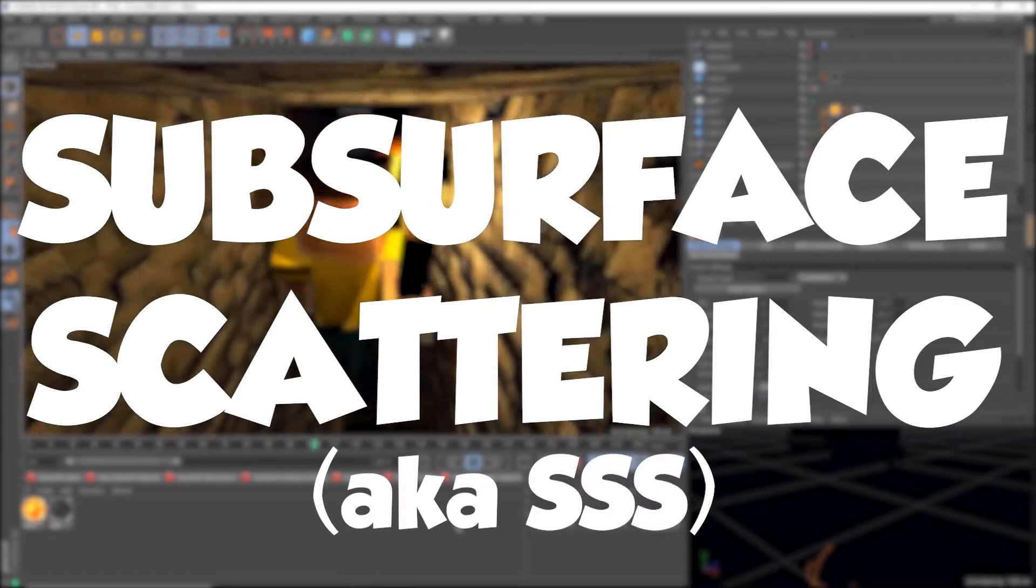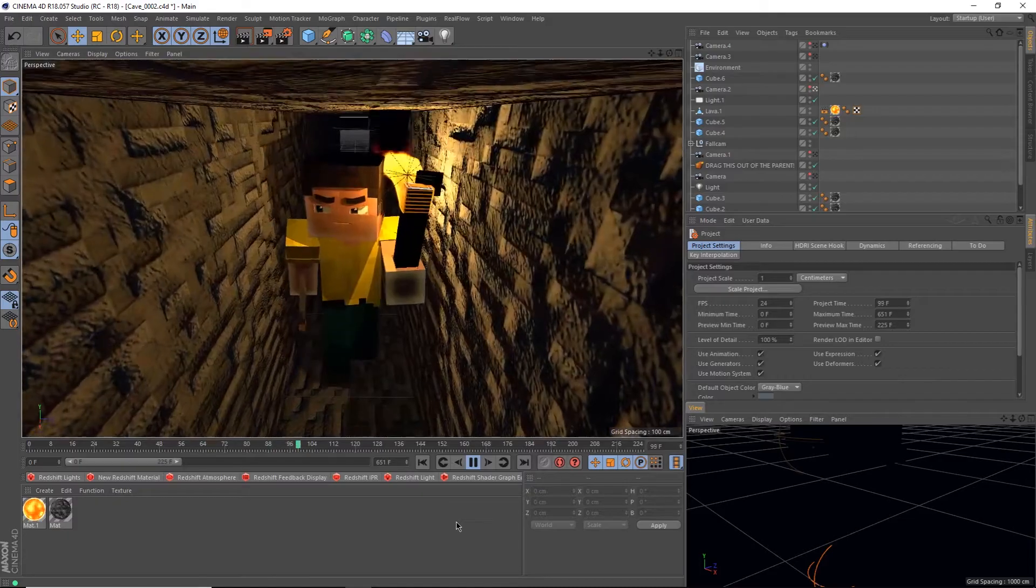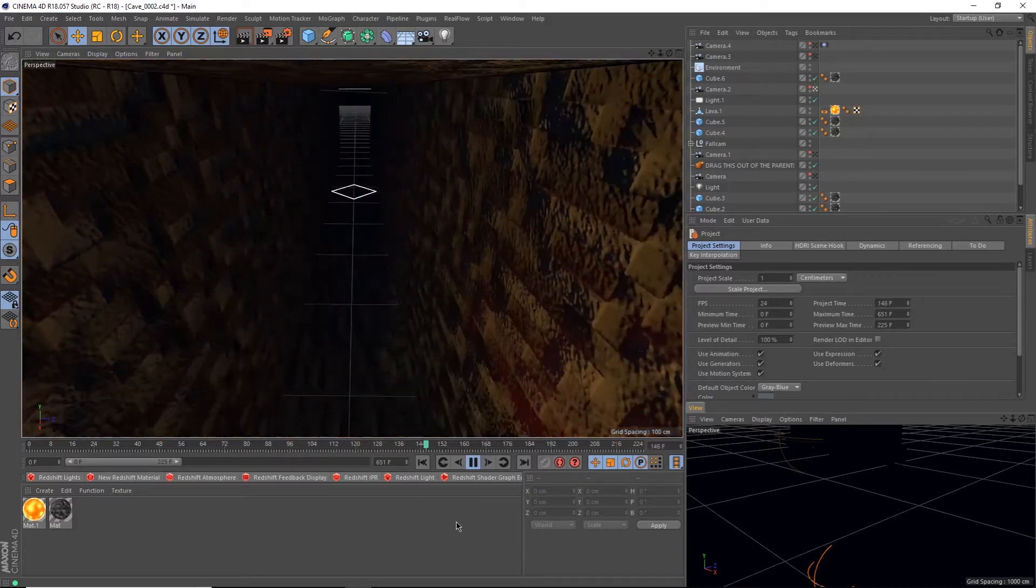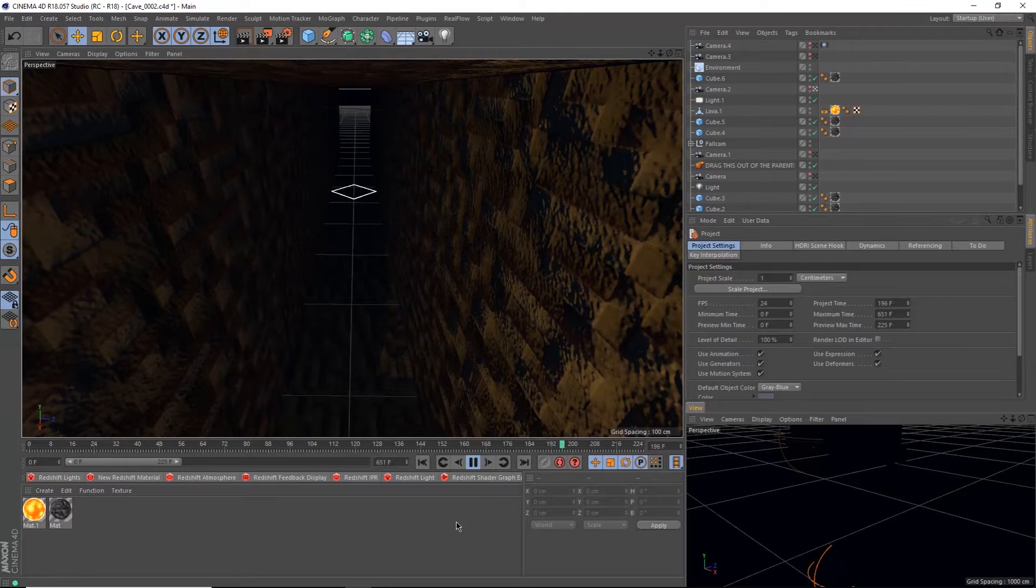Subsurface Scattering, or SSS. Make sure you watch the entire video, there's something secret at the end that you don't want to miss.